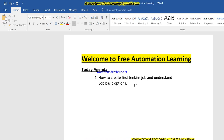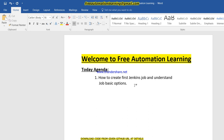Hello everyone, welcome to Free Automation Running channel. My name is Jiran. Today we are going to discuss how we can create our first Jenkins job and understand the basic job options. In the previous video we discussed what Jenkins is, what a CI process is, and how we can set up Jenkins on Windows and Linux.